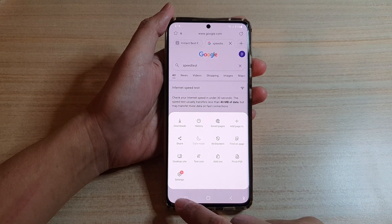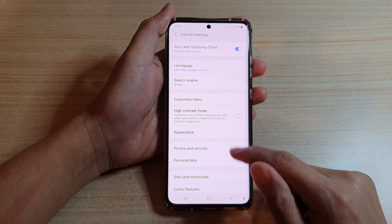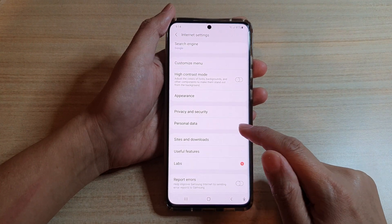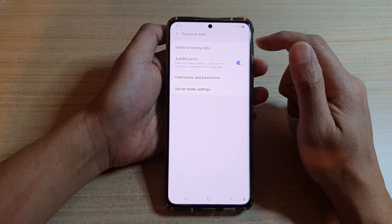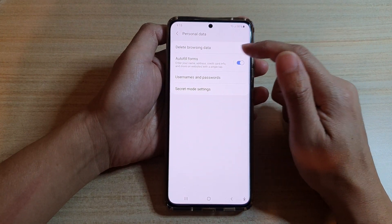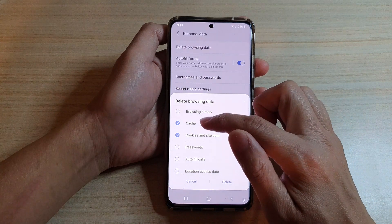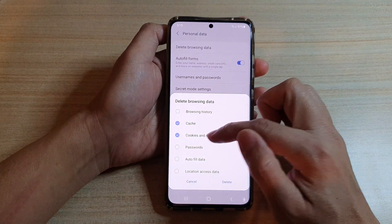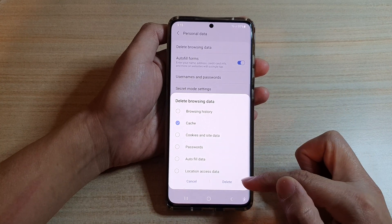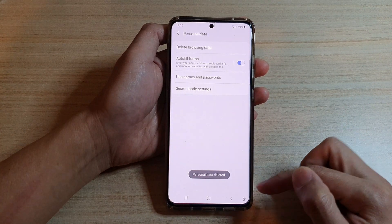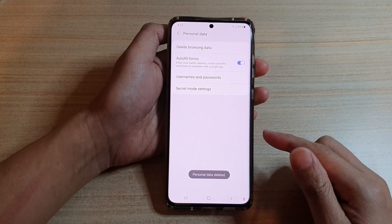Tap on the settings button. In settings, go down and tap on personal data. Next, tap on delete browsing data. Now deselect all the other options except cache — make sure cache is selected — and then tap on the delete button. That's it, the personal data has been deleted from the device.